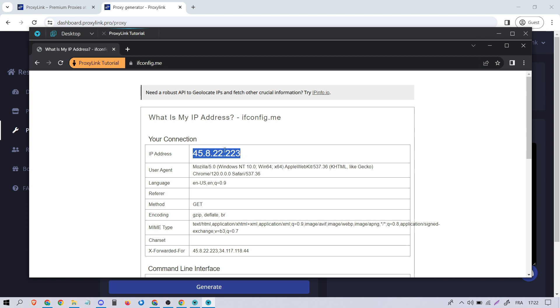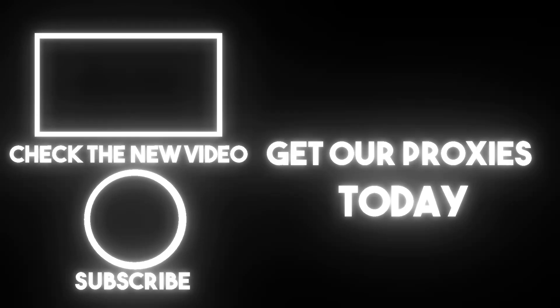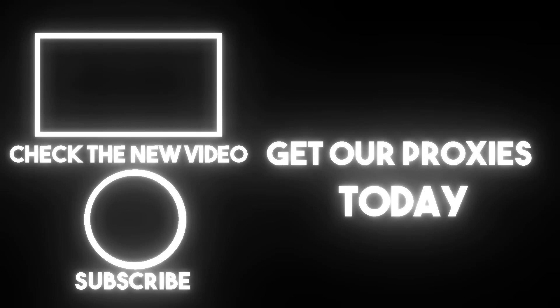That's it. You've configured a residential proxy on Lincoln Sphere. If you want to get Lincoln Sphere and access to these proxies, check out the links in the description below. And don't forget to subscribe for more tutorials like this one. Thanks for watching. I'll see you next time.